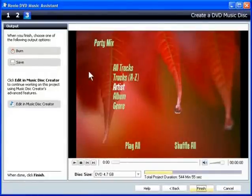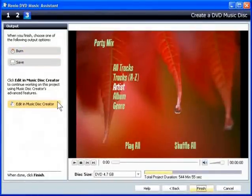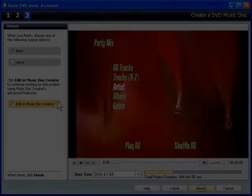Here you can burn the disc, save the project, or edit the compilation in Music Disc Creator.